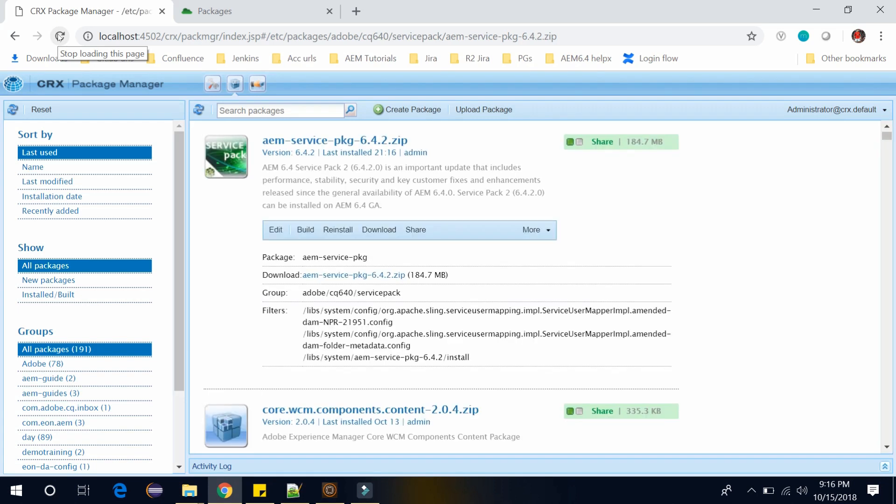Once you will refresh, you can see the package here: AEM Service Package 6.4.2. So this way you can install the Service Pack 2 with your existing AEM 6.4.